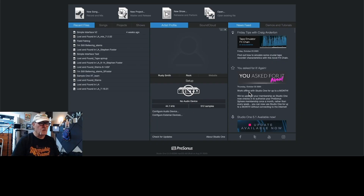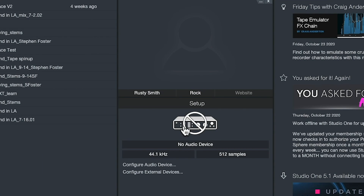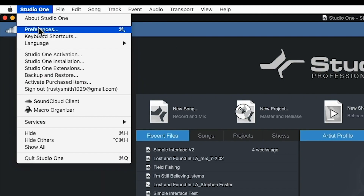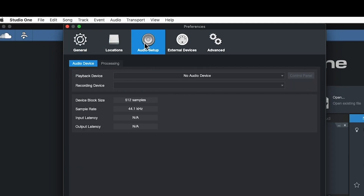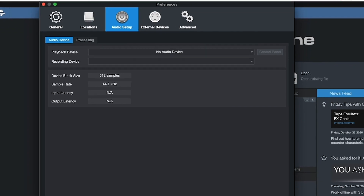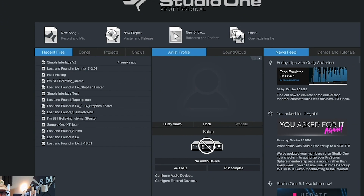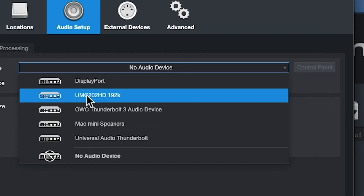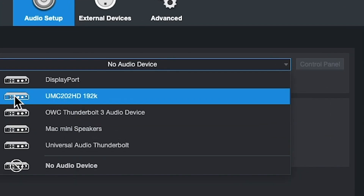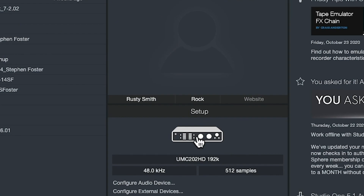Here we are in Studio One. We see there's no audio device. Here's preferences. As you see in preferences, there's all sorts of different things, and here's the audio page. We see there's no audio device. Here's the drop-down list for the audio interfaces. Here's our audio interface right here. We select the UMC202, and voila, we have our audio interface and it's working.